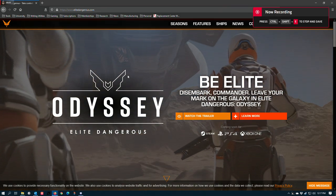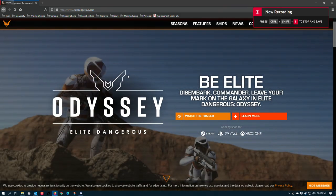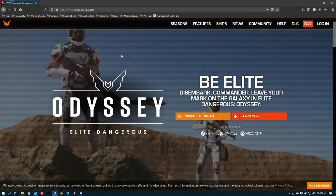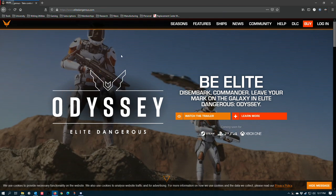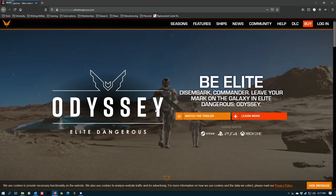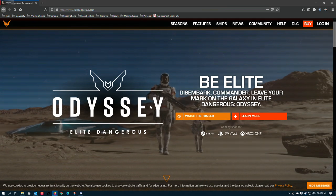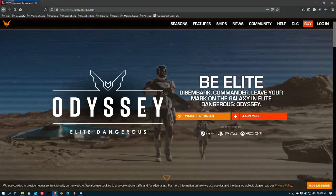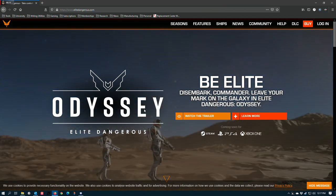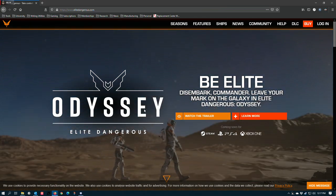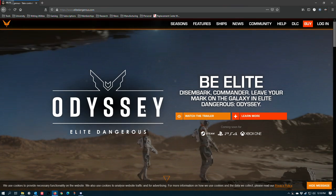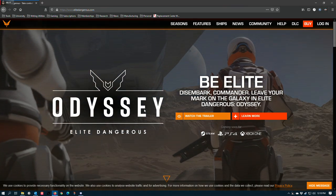All right, so I'm sitting here on the Elite Dangerous homepage, just the company website, and I want to point out a couple of issues that I have with the way this game is being marketed. They aren't serious issues. I'm not accusing FDev of anything.